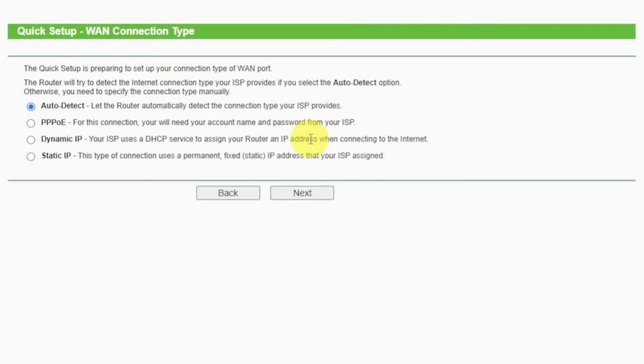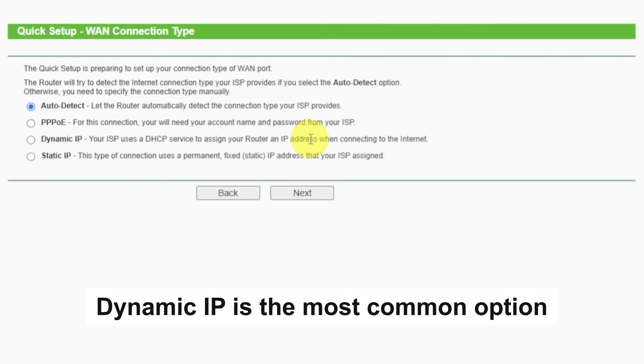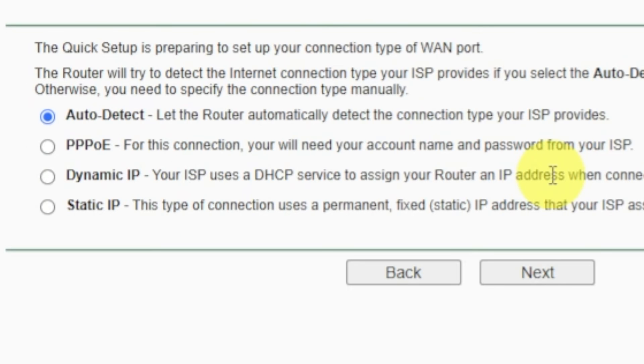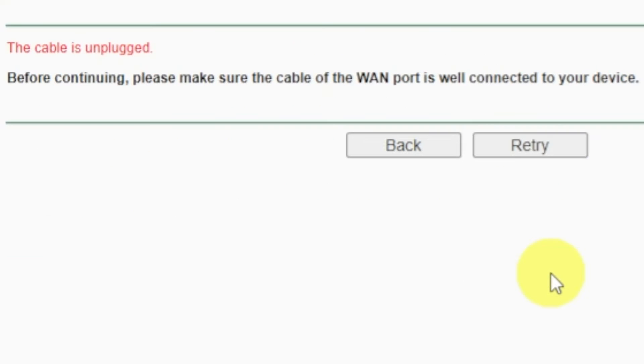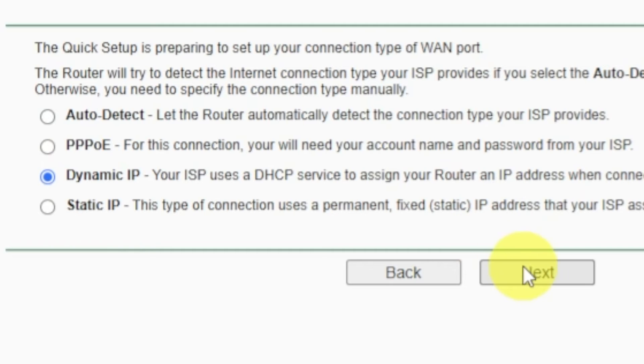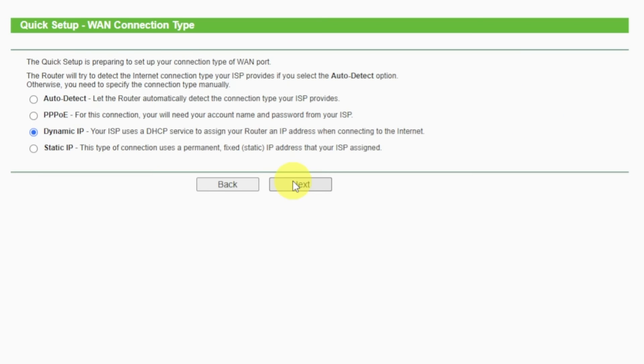On the next page, select the type of internet connection. Usually, it is specified in the contract with your broadband provider. If you don't have Auto Detect feature, then just select Dynamic IP and click Next. If you don't know what type of connection you have, try to select Auto Detect and click Next. If it fails, click Back, then select Dynamic IP and click Next. If Auto Detect in your case worked correctly, then proceed to the next step.